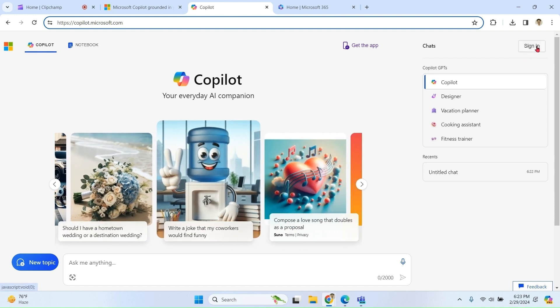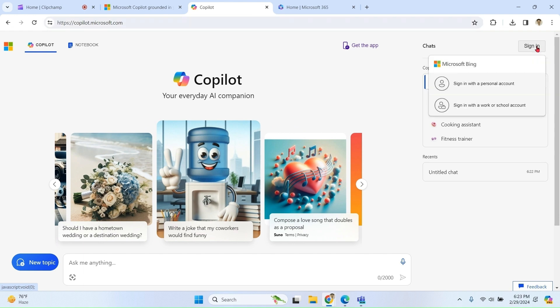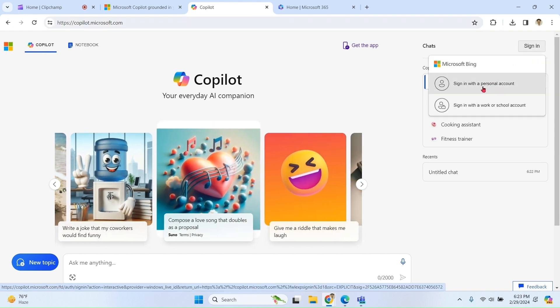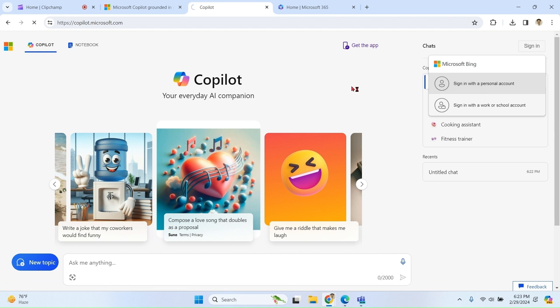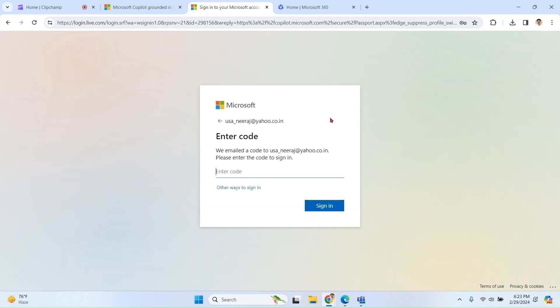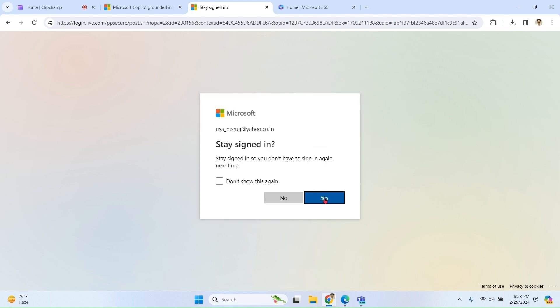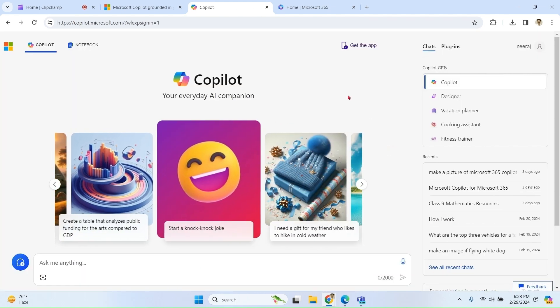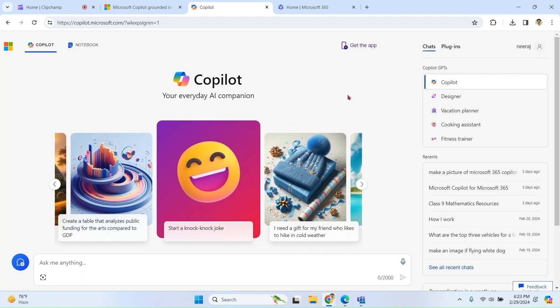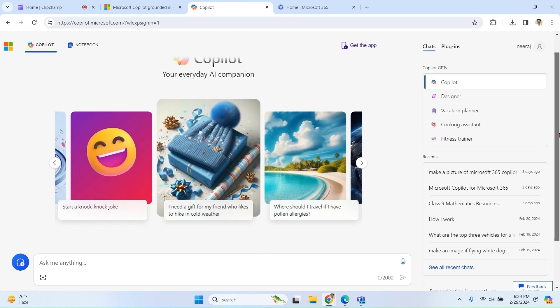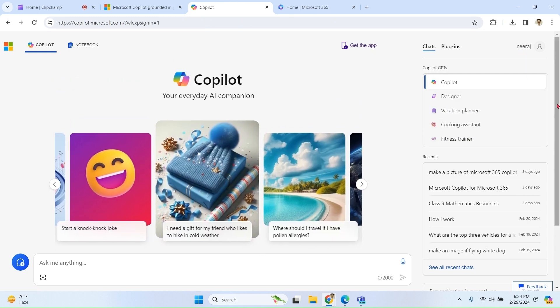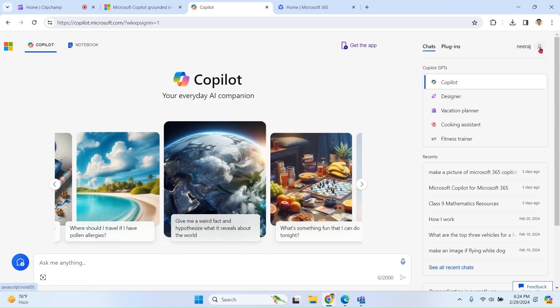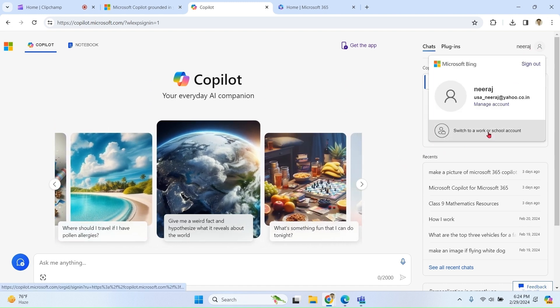If I want to sign in, I have two options: personal or work account. If I click with personal account, I can sign in with my personal account. Here I can see my recent chats, and the third option is I can log in with my work account.